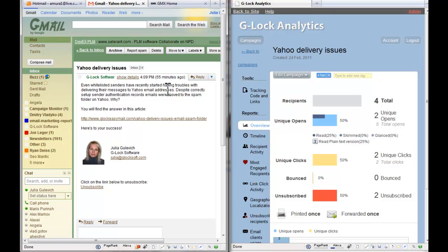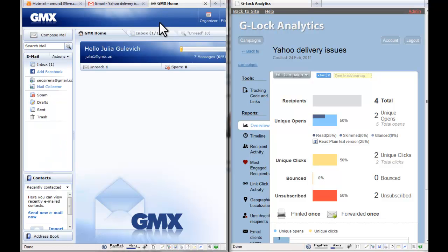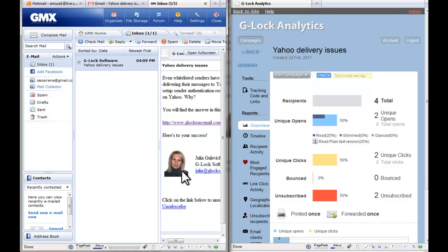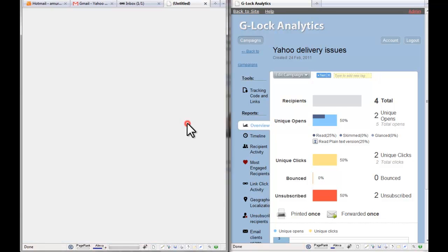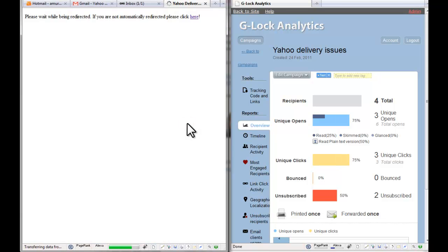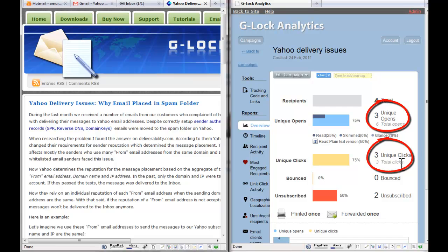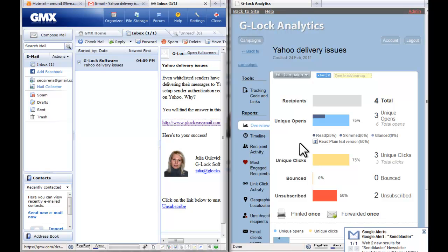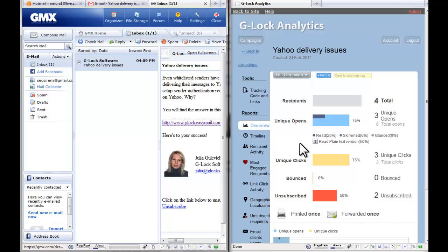Now let's go to my next inbox. Let's click the link. One open and one click were registered. As you see, Glock Analytics provides you email tracking stats in real time — you don't need to reload or refresh the page.